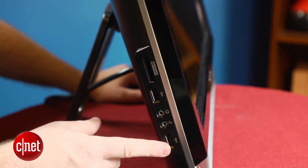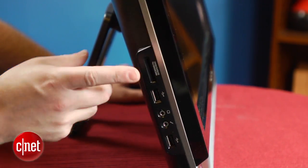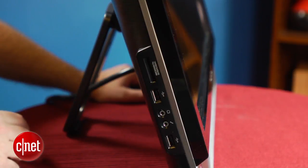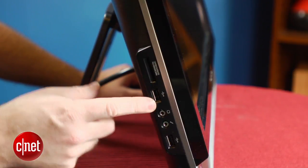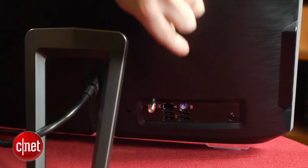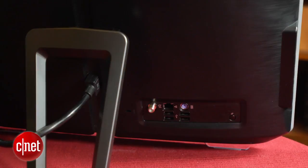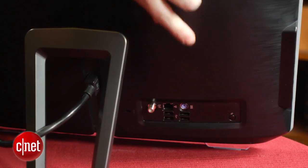So you see here, on its left side, it's got a couple USB ports and an SD card reader, those basic analog audio outs. And on the back, you'll find a couple more USB ports, Ethernet, and a TV tuner.